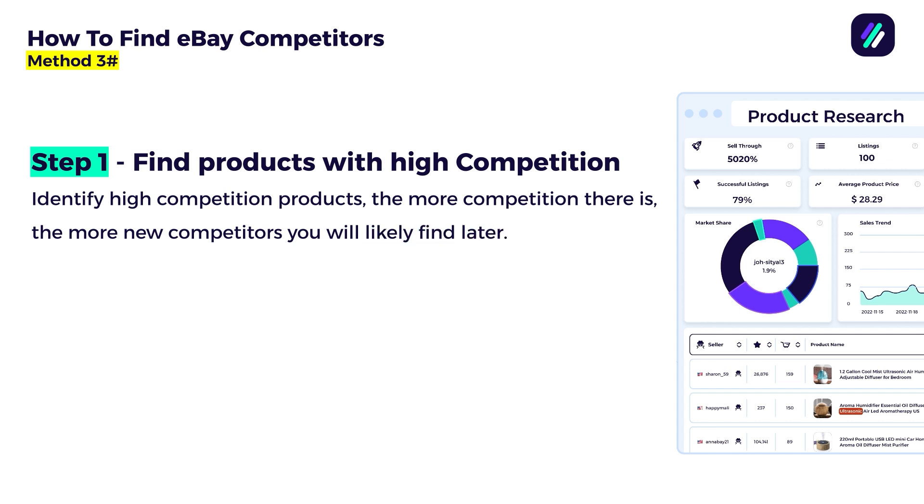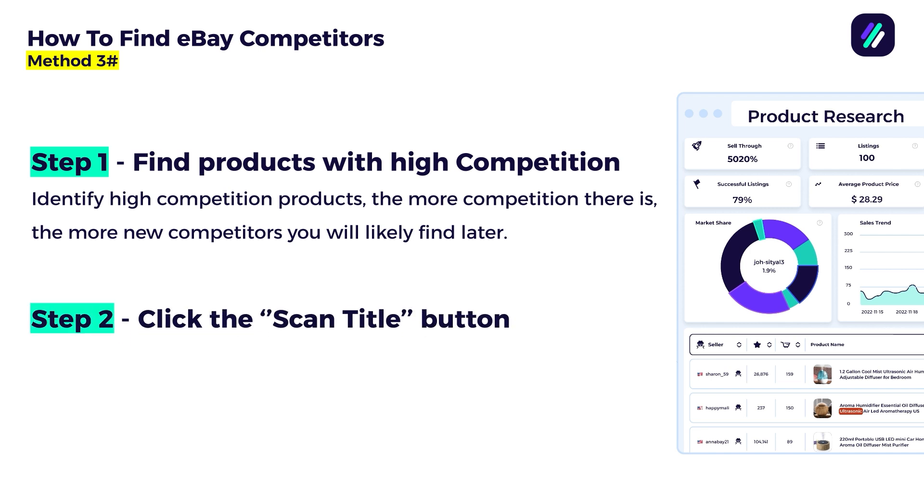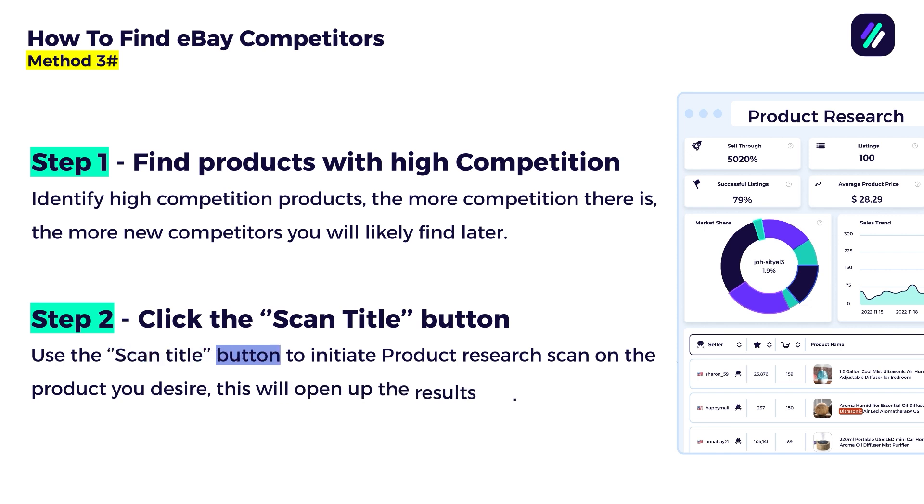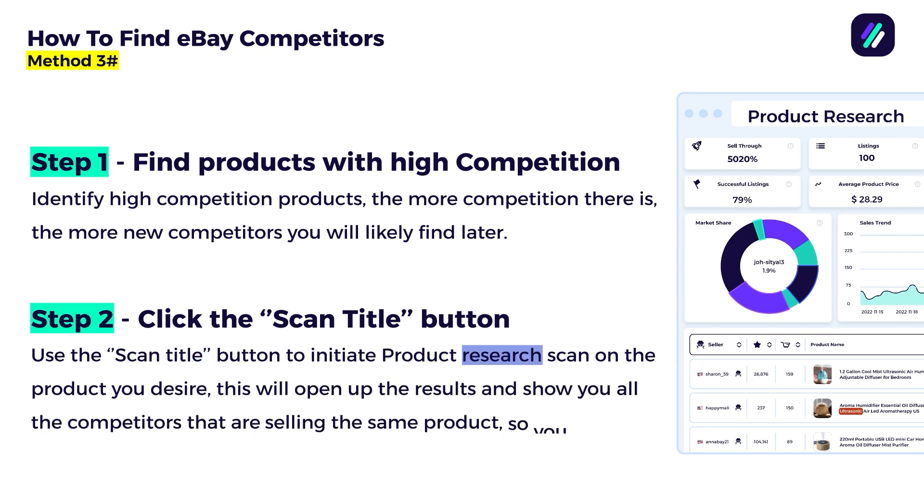So near to every product on the competitor research result, when you're inside a competitor, you have a button called scan title button, and you can basically click it and analyze the title and the product. Now use the scan title button. This is step number two.